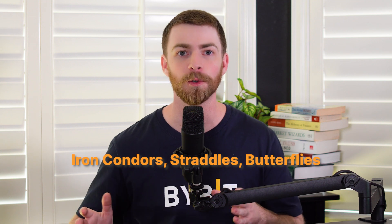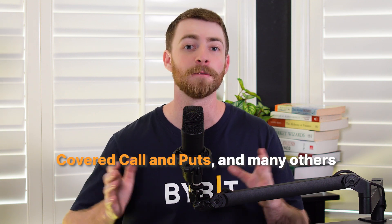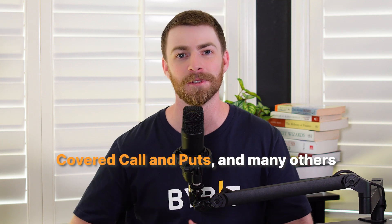Here, you can set up strategies such as iron condors, straddles, butterflies, covered calls and puts, and many others.